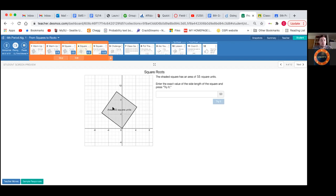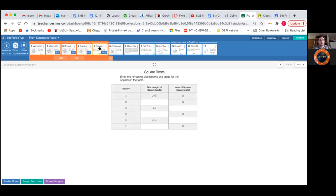Taking the square root of the area gives us the length of one side. For example, a square with 25 square units — one side would be five, because five times five equals 25. The same applies here, except 55 isn't a perfect square, so it's going to be the square root of 55. For slide five, if the length of a side is √55, then the area must be 55, because √55 times √55 equals 55.